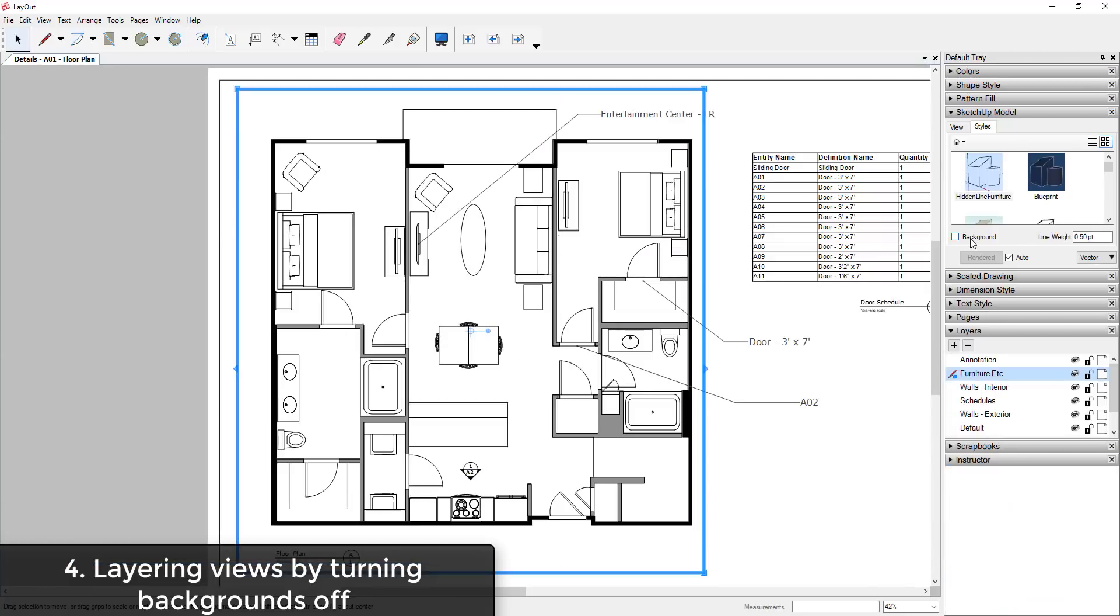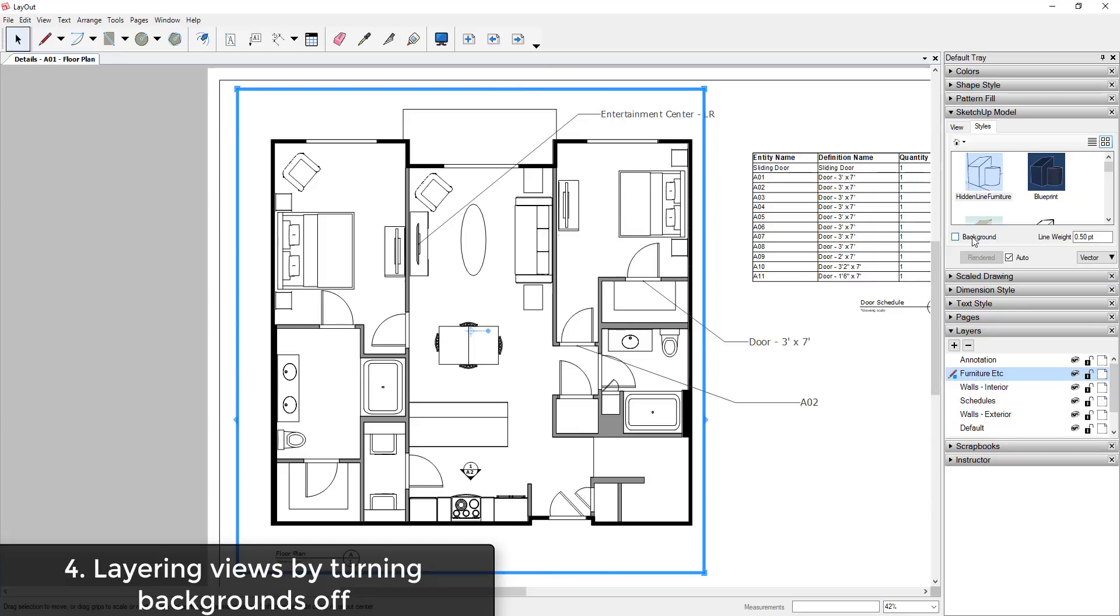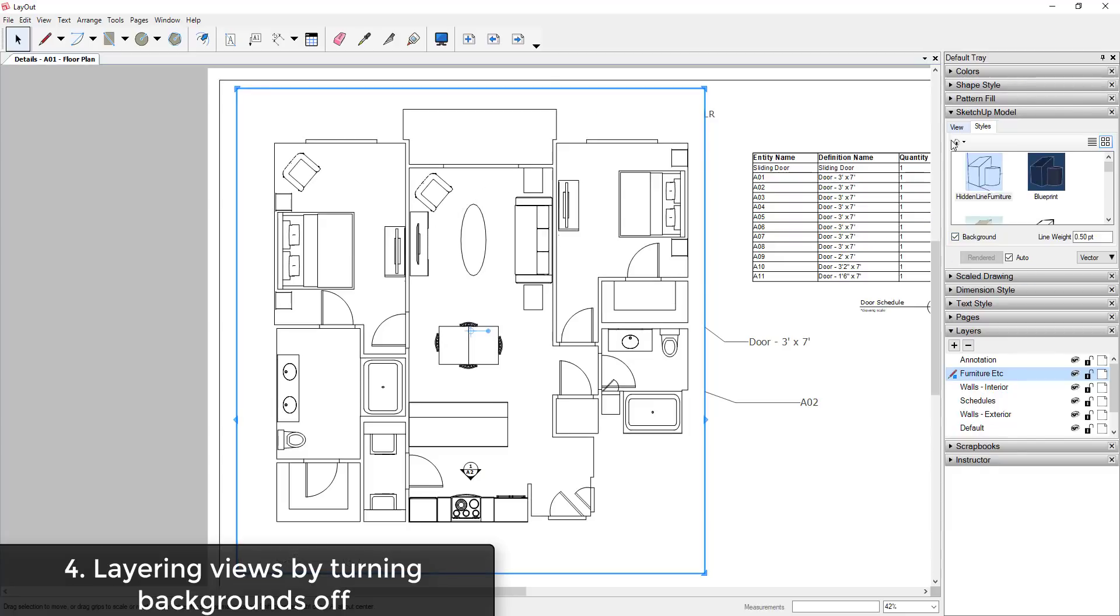For example, in this view I've stacked several different layers in order to generate a solid shaded exterior wall, a different shaded interior wall, and also show my furniture. However, if I was to bring my furniture view in on top and the box for Background in the Style section of your SketchUp Model is checked...